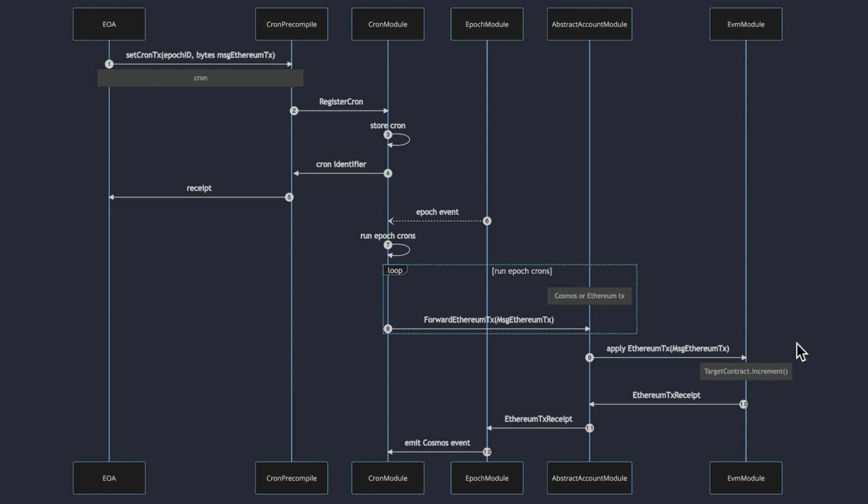This abstract account module then sends a transaction to the EVM module where it is executed and the target contract is called with the call data that was given in the cron transaction registration. The receipt is sent back to the cron module.